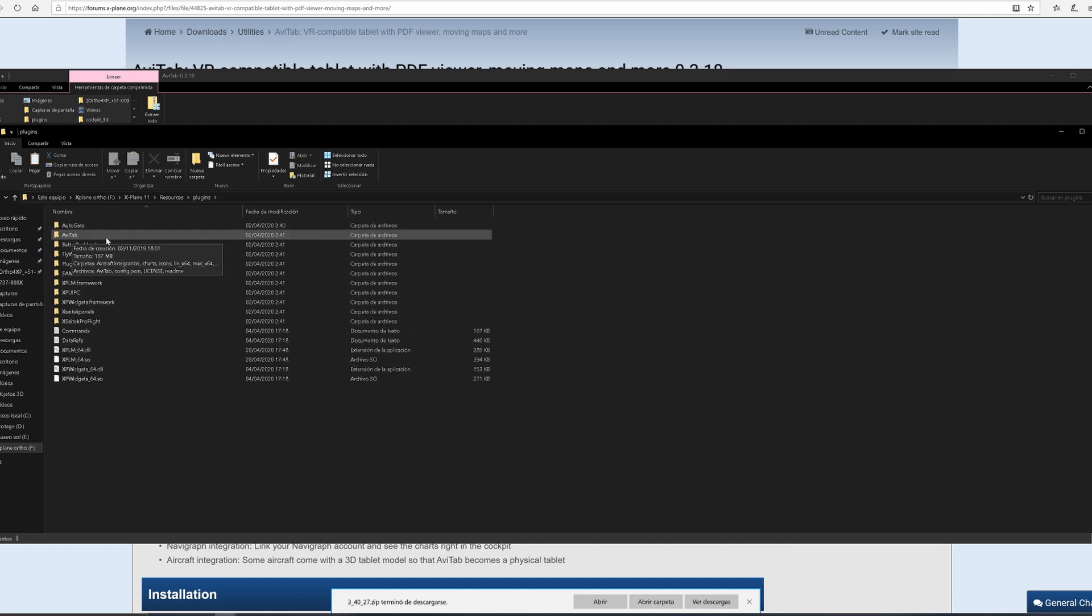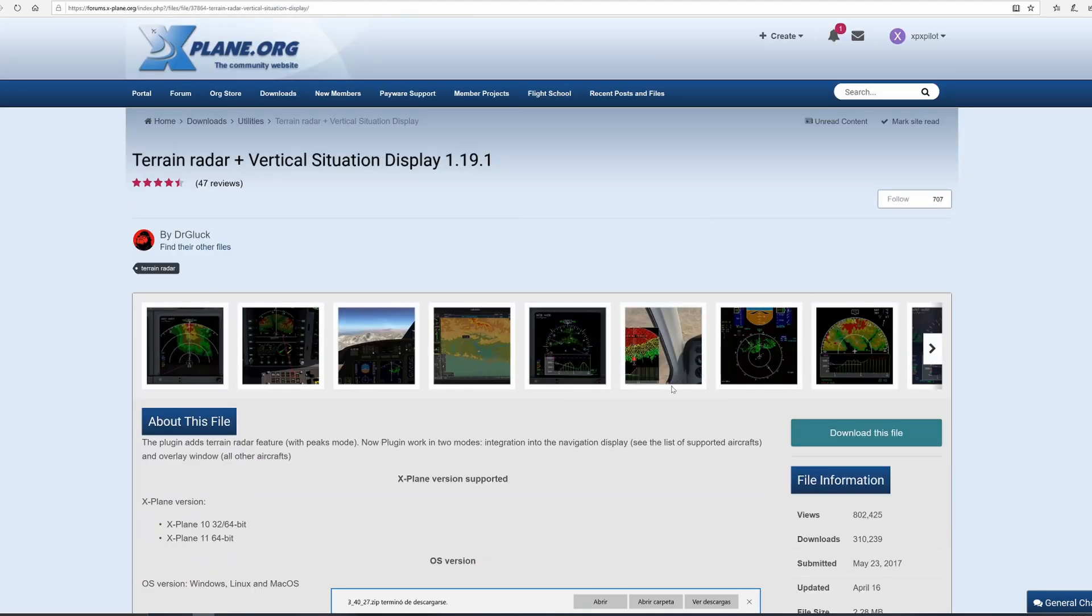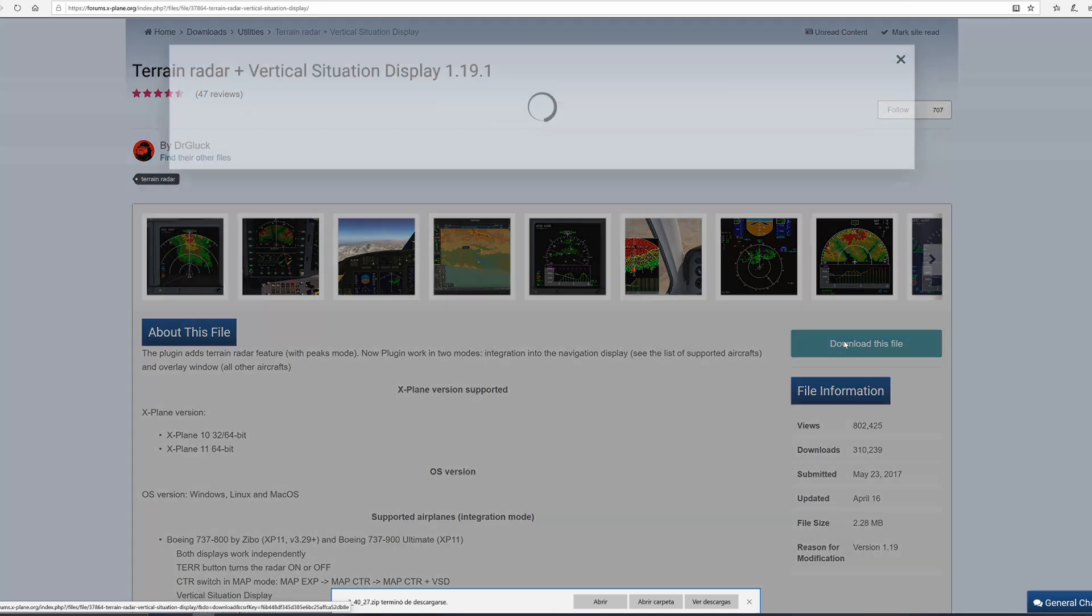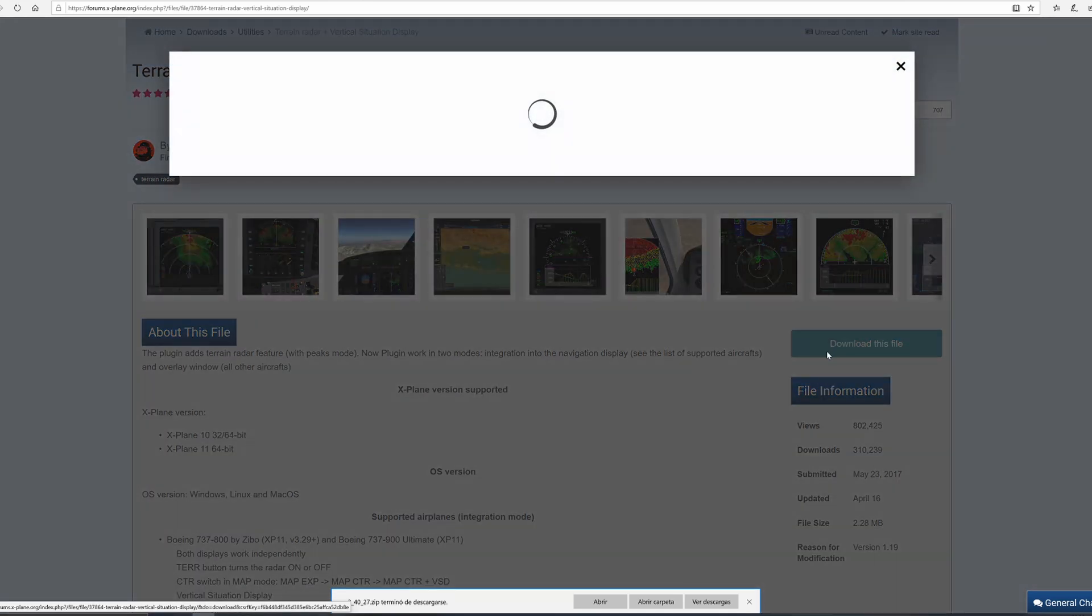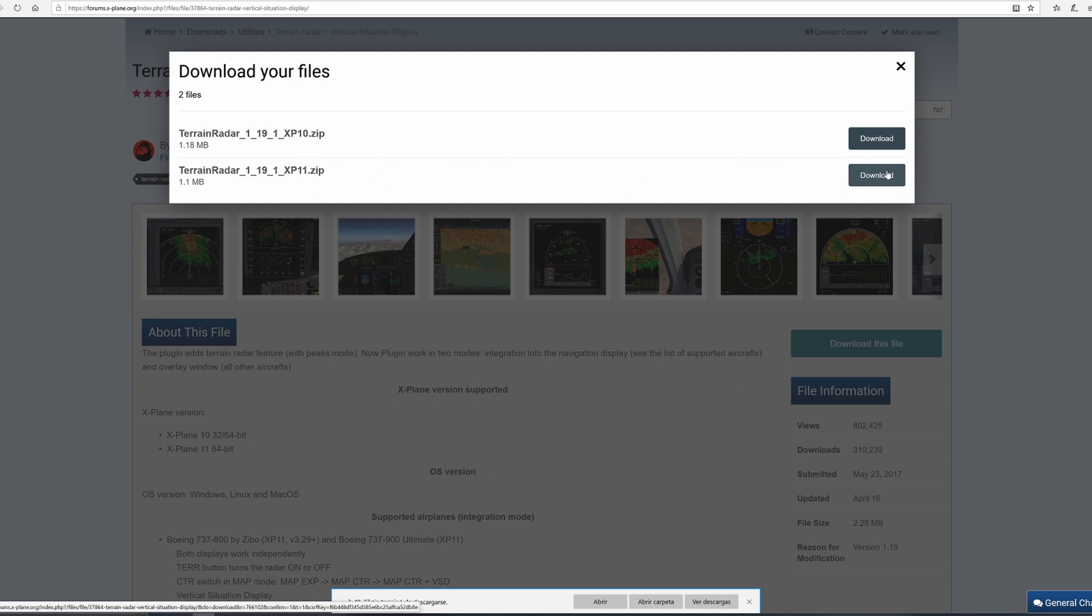Now we need the Terrain Radar - that's for your navigation display. Once again, the link will be provided in the description down below. Download for X-Plane 11.